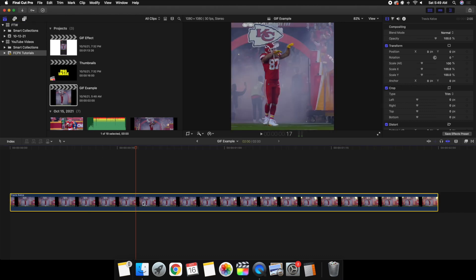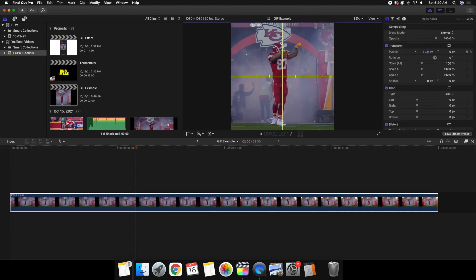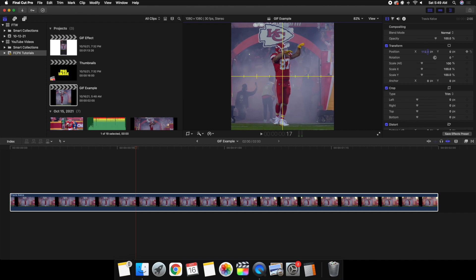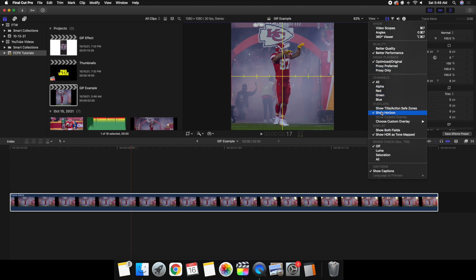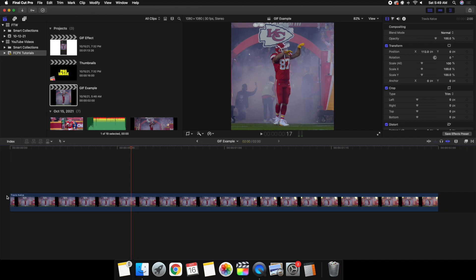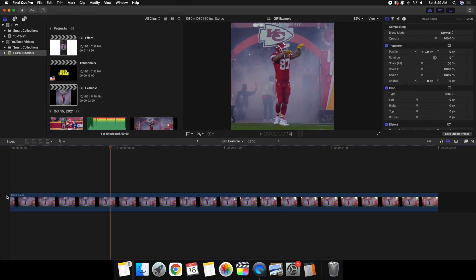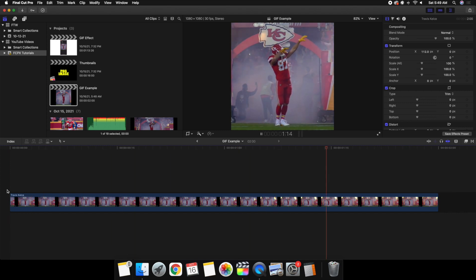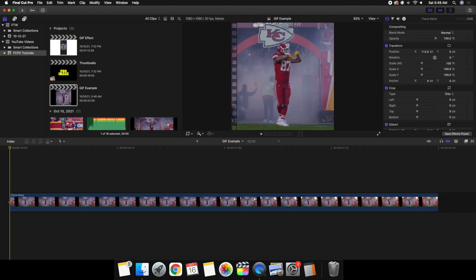Go to View, Show Horizon, take the X-axis and drag it to center the subject. All I did was center Travis Kelsey in the frame — it's all dependent on your clip. You can also do more than just add a video; you could add text or whatever you want in a GIF. For this example, a simple shot of Travis Kelsey is good enough.